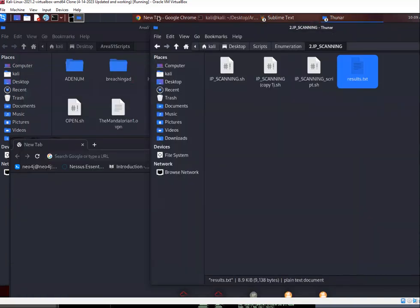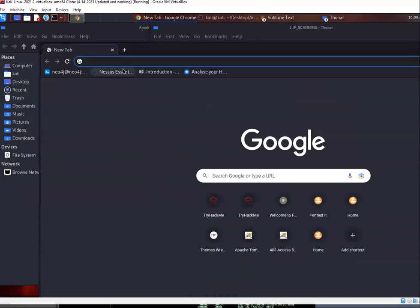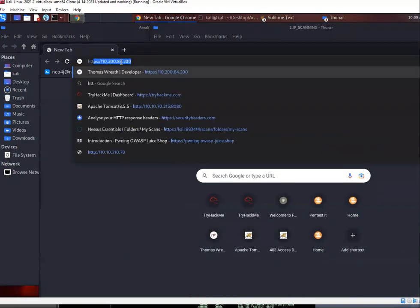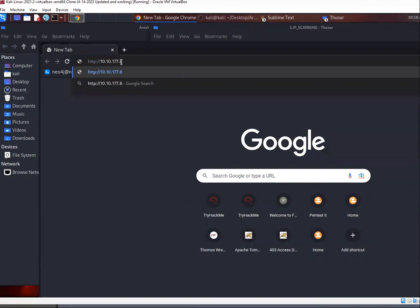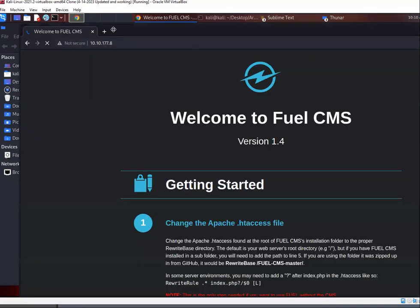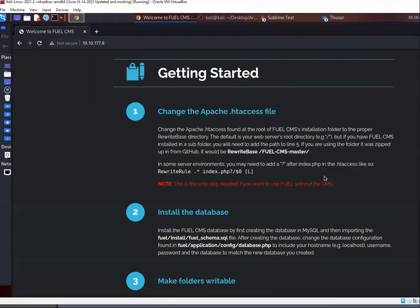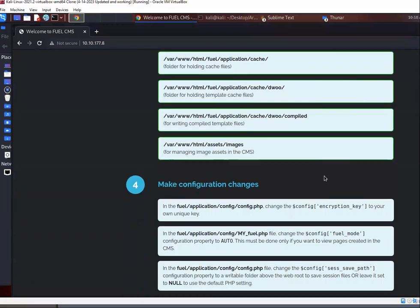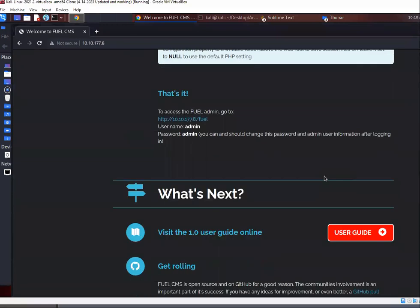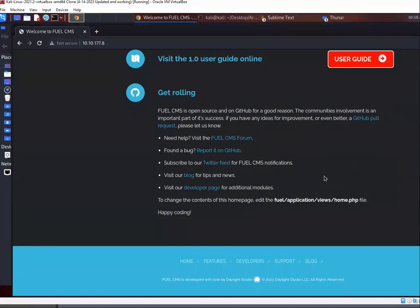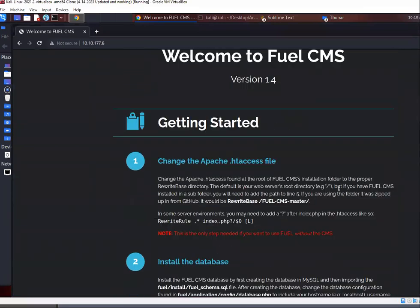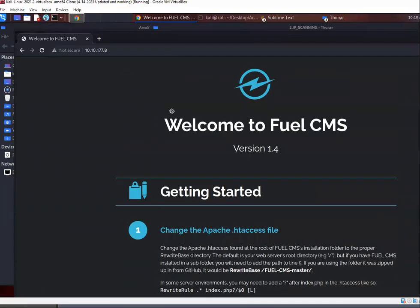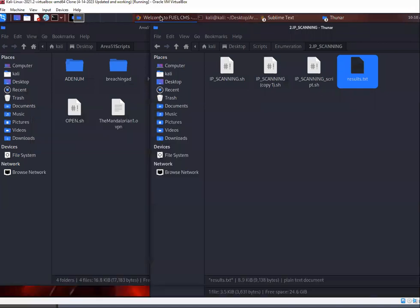So after running nmap, bring up Chrome, navigate to the website to check it out. And it takes us to FuelCMS. So FuelCMS is, I've seen it before on other CTFs. It's just vulnerable. This version of it is very vulnerable. Right. And if we go and Google and we try to find an exploit for it.